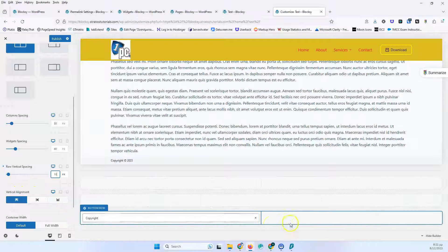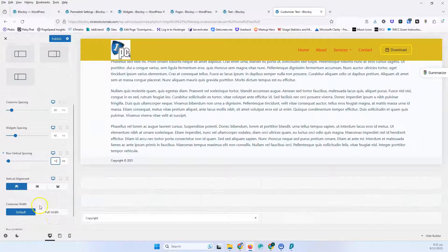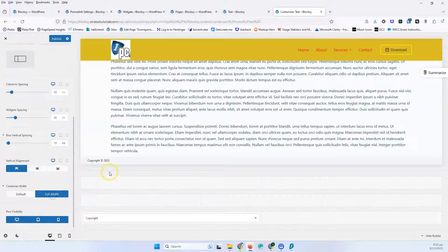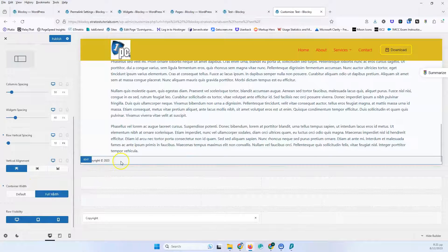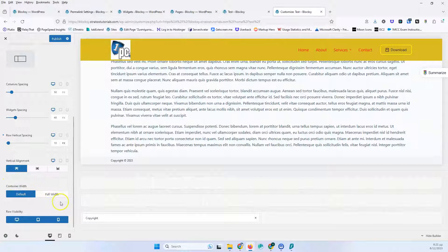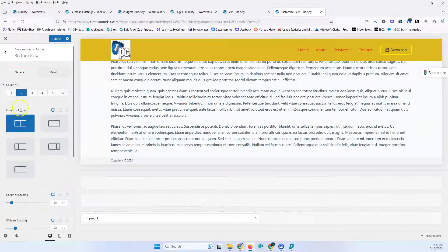Then we have the vertical alignment — this is for the elements you are going to put inside. After that, we have the container width, which can be default or full width, so it will stretch to the whole website. Let's leave it as default. And for the row visibility, again, you can change that to what you want.